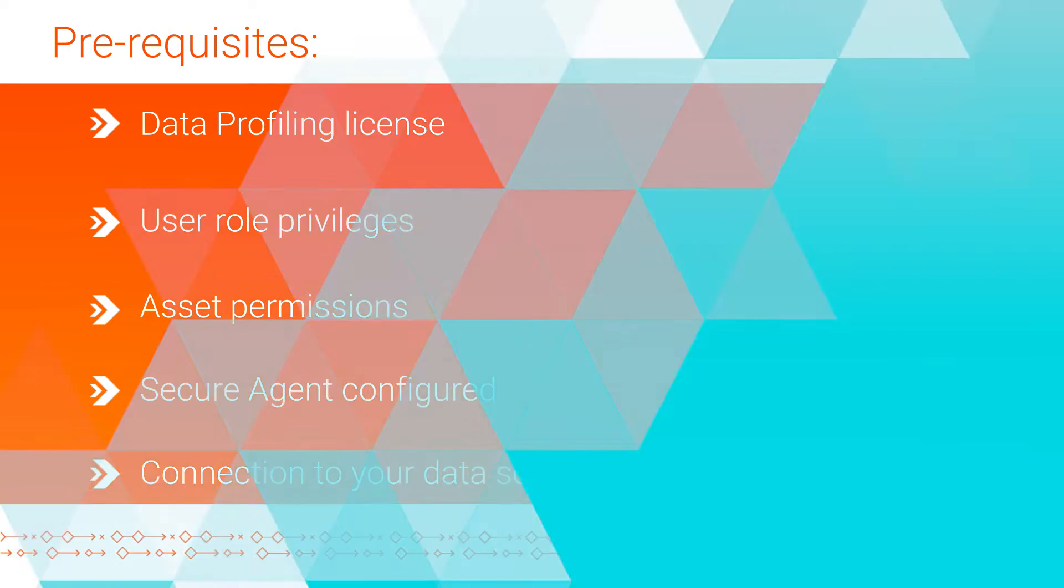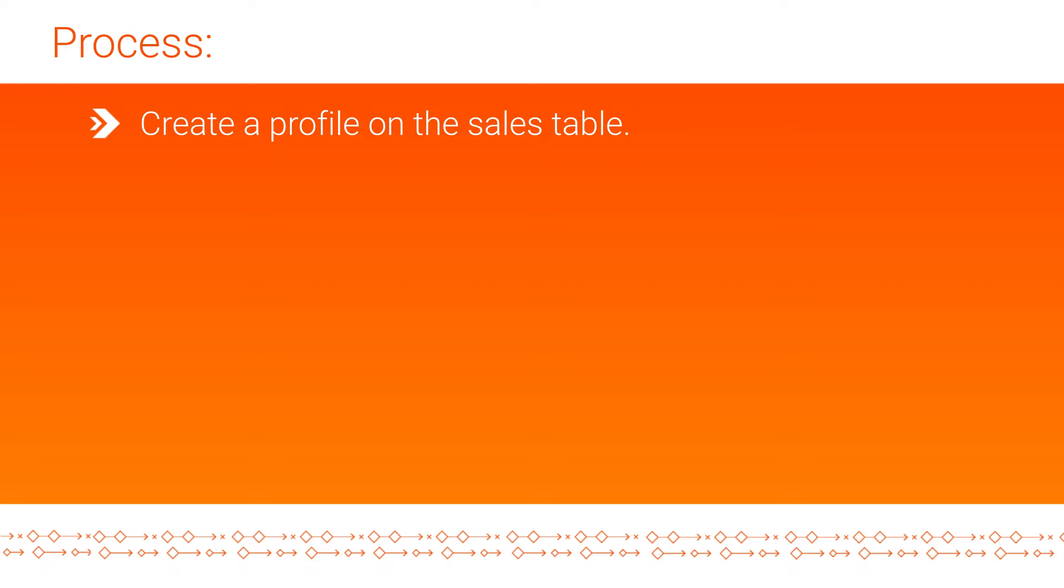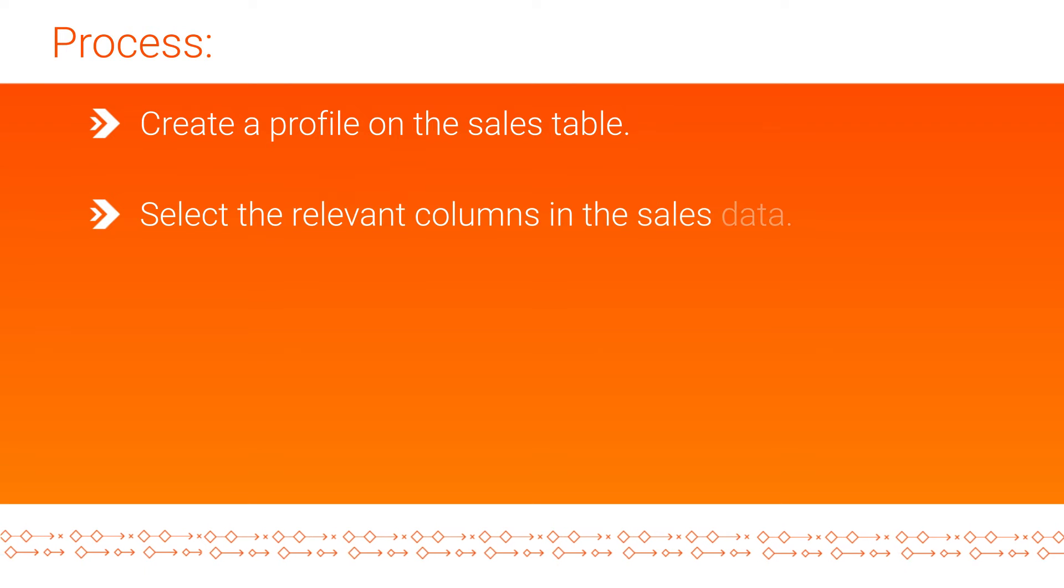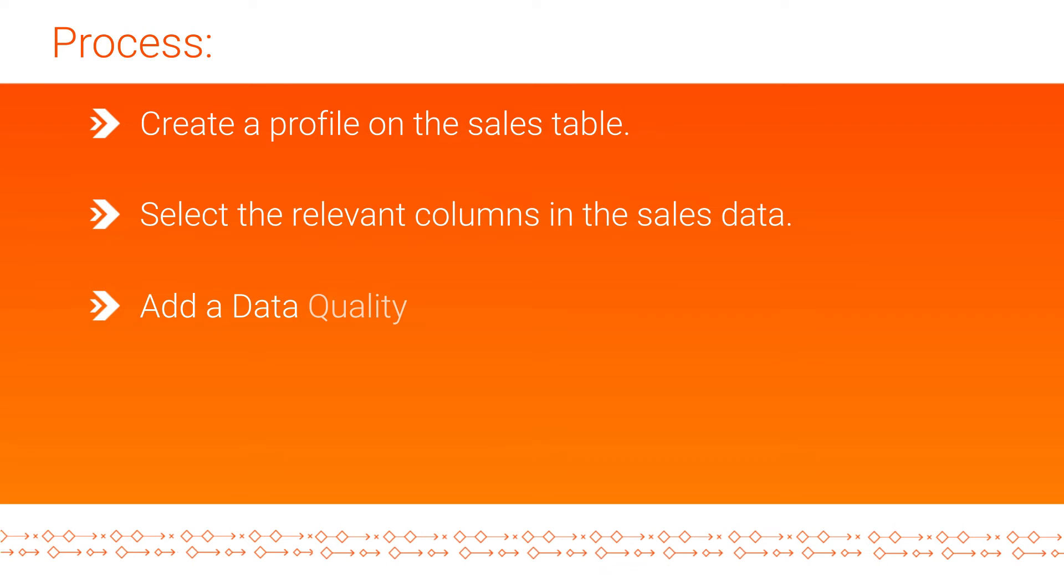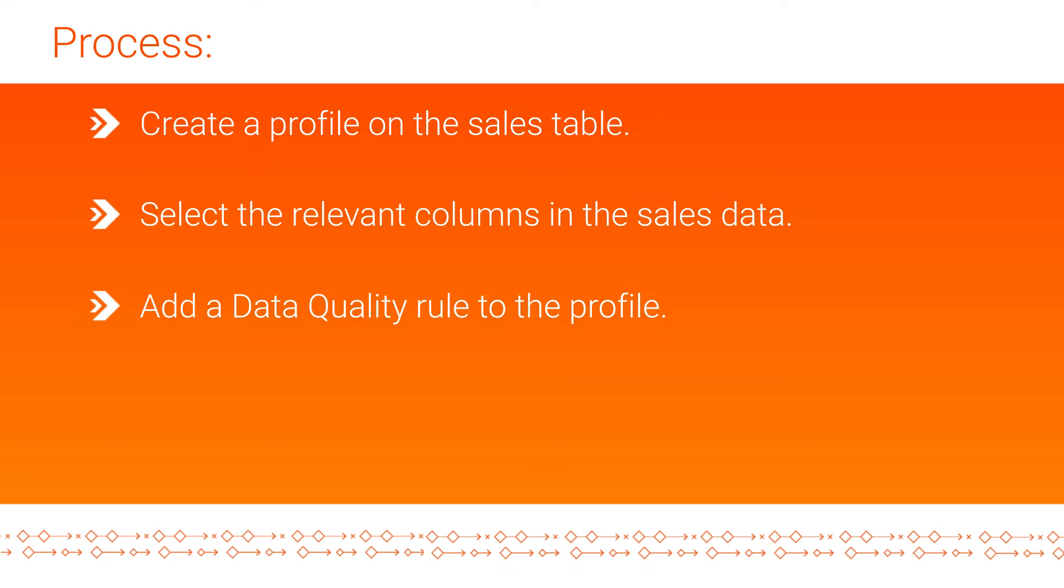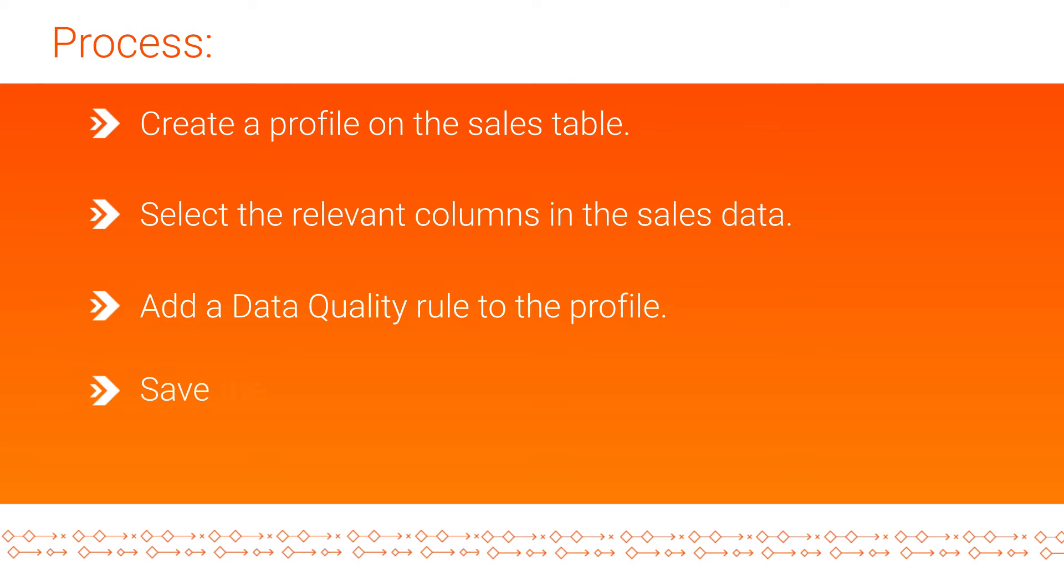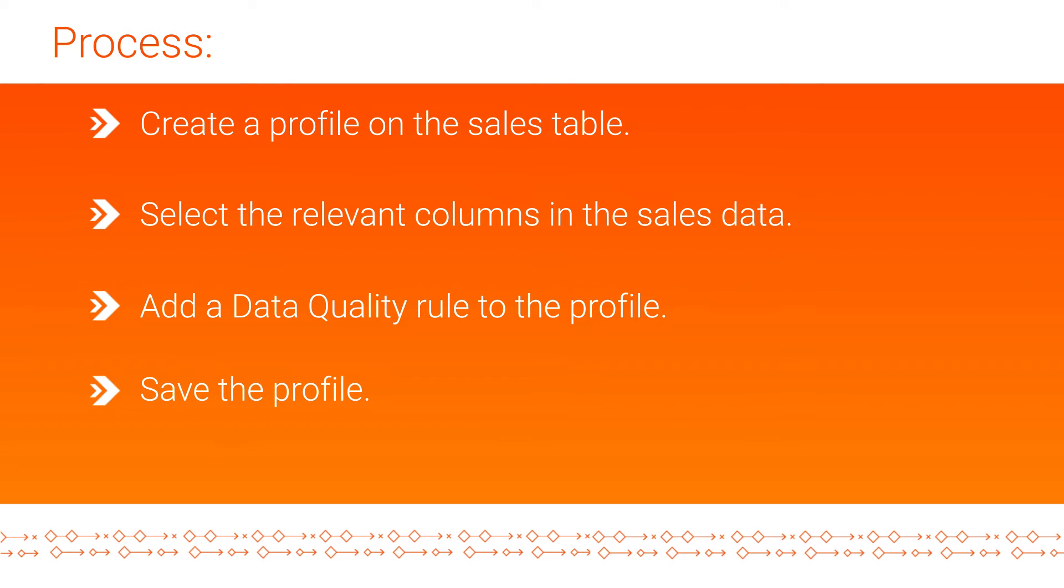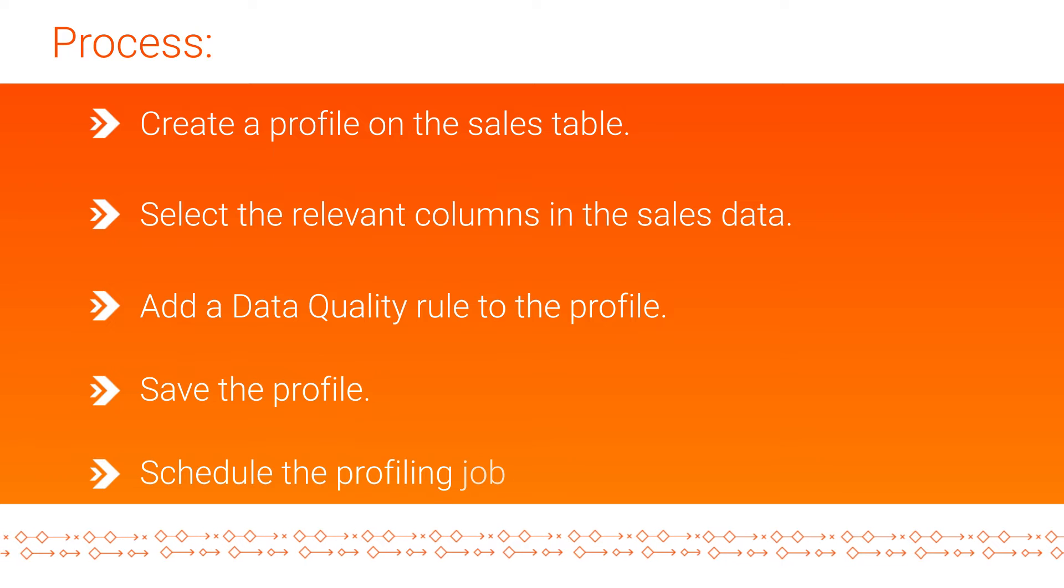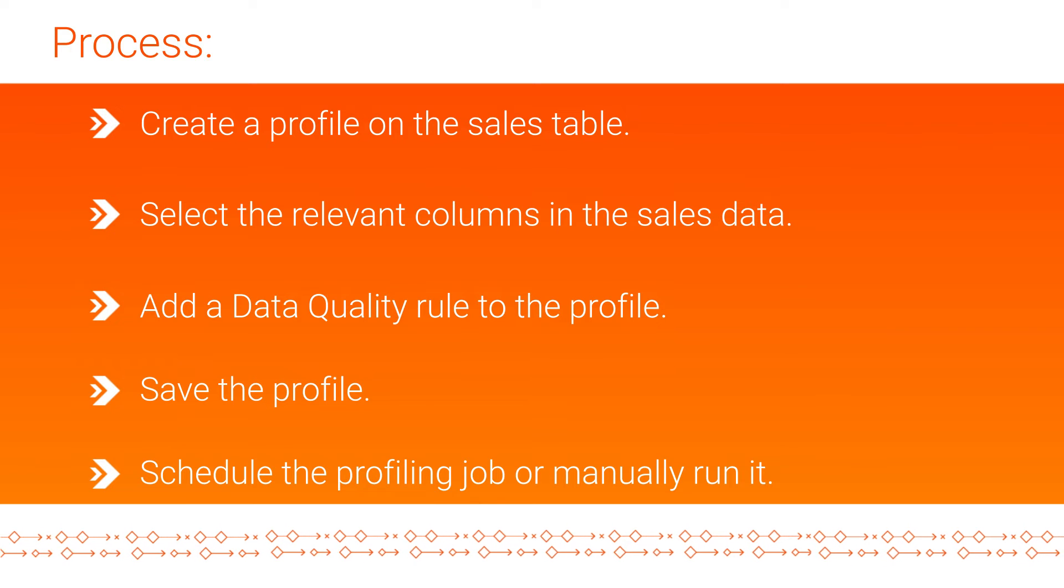Let's get started. Here's the high-level process to create and run a profile: Create a profile on the sales table, select the relevant columns in the sales data, add a data quality rule to the profile, save the profile, and finally, either schedule the profiling job or manually run it.